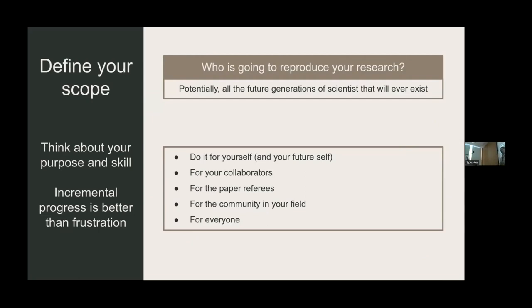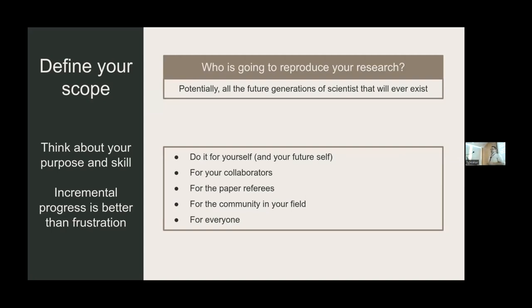Define your scope. Incremental progress is better than frustration. You can think about who is going to reproduce your research — potentially all future generations of scientists — but be realistic. Start by doing it for yourself, and particularly for your future self, who will benefit most from reproducibility. Do it for yourself because you like science and because it will be useful for you.